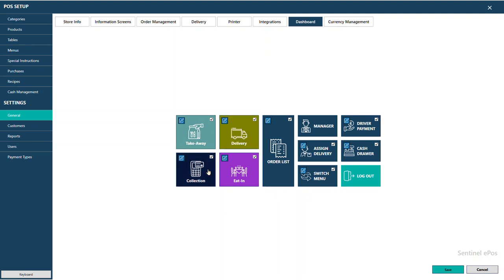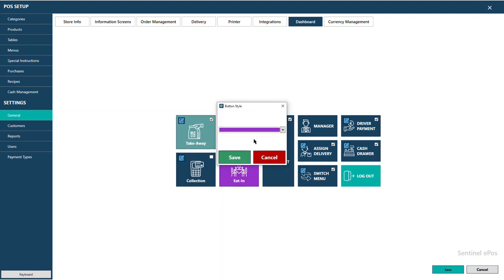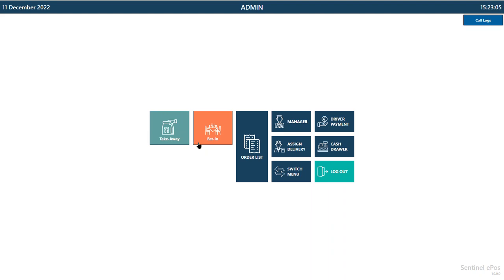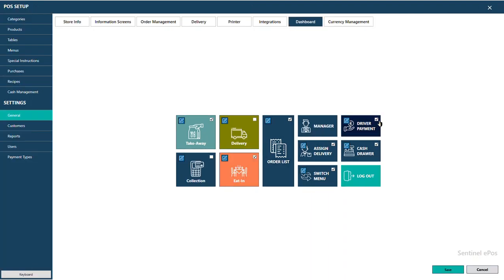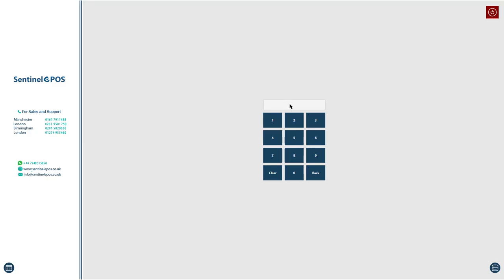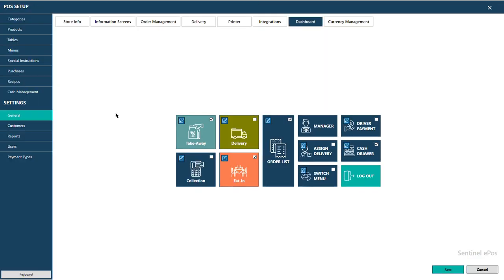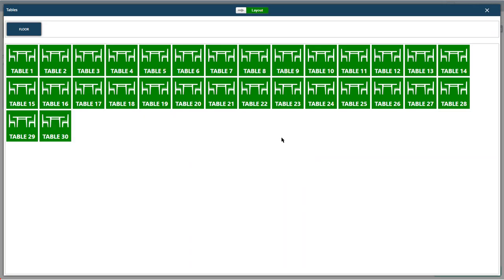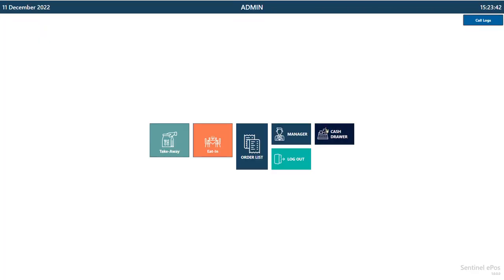In Dashboard settings, if a restaurant doesn't do delivery you can untick the delivery button. You can change button colors — for example, change the Eat-In button color — and press Save to apply. Buttons you don't need can be hidden. If it's a restaurant that only does eat-in, you can go to Order Management, go to the Eat-In section, and set it to Start From Eaten. The software will then open directly to the table menu every time and stay there until you press the X button.